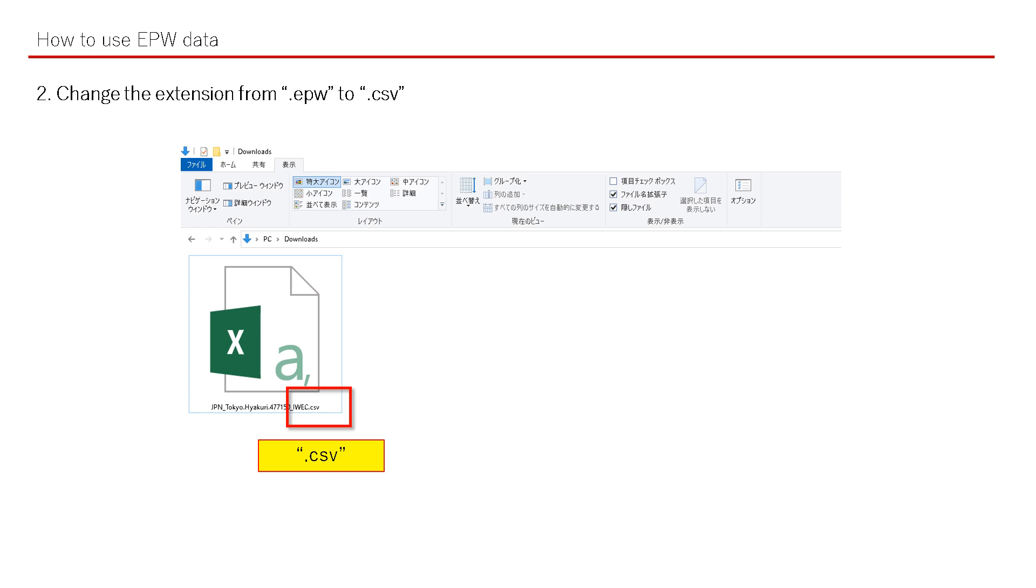Step 2: Change the extension from EPW to CSV. You can just rename it.